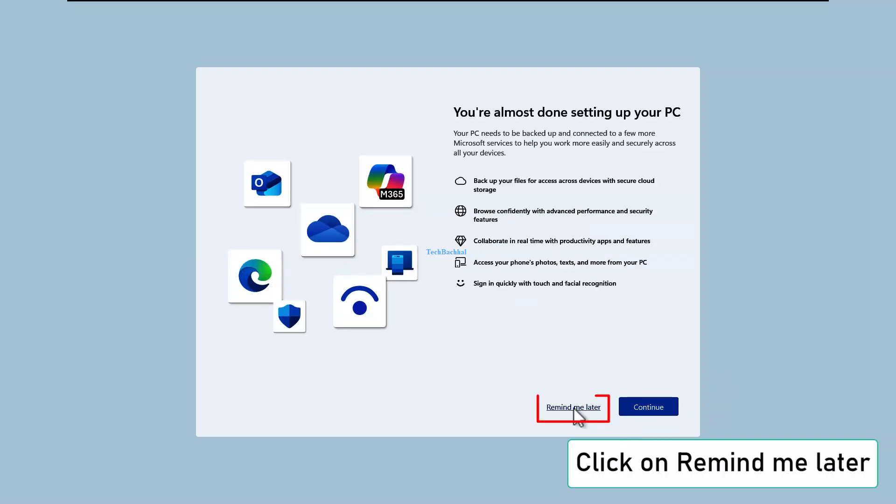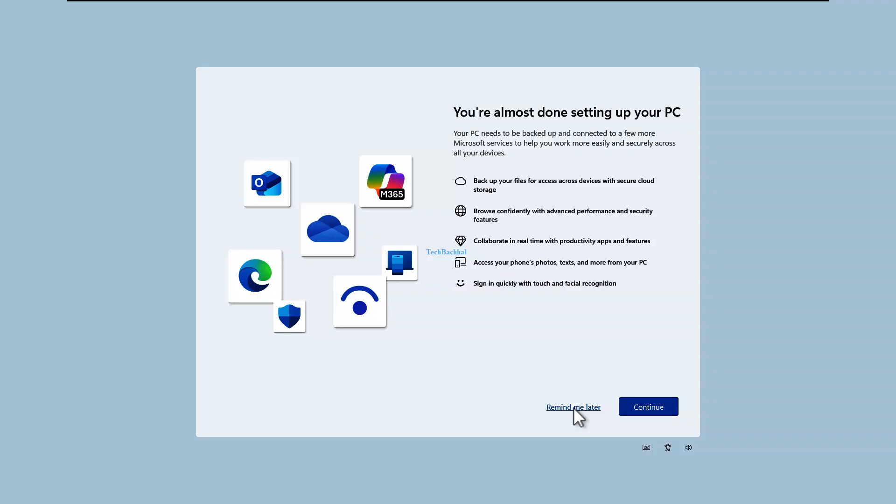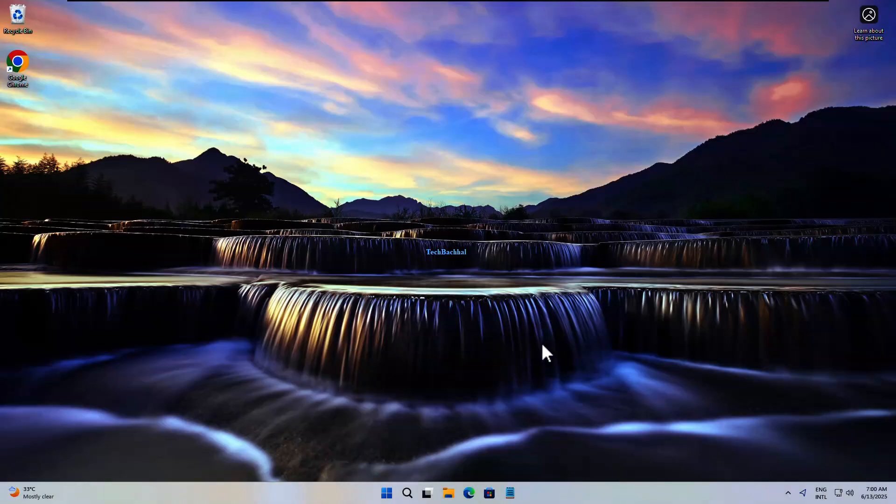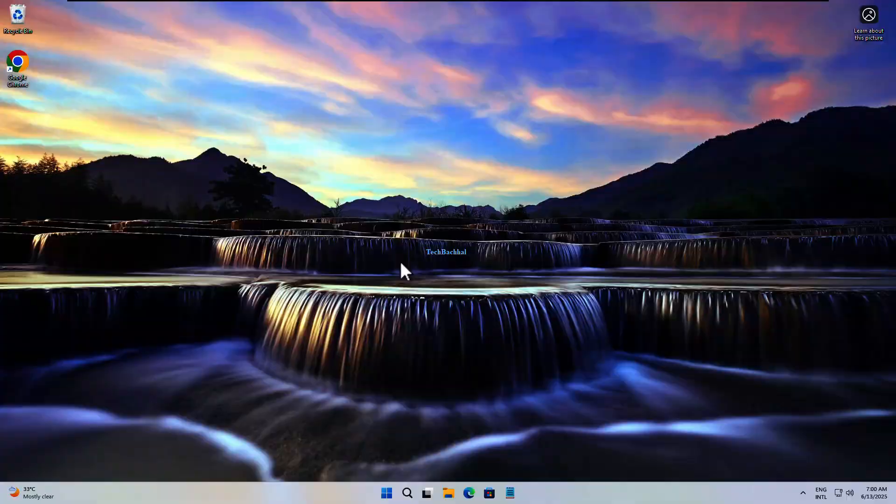Finally, click remind me later if prompted. That's it! Your sign-in option should now be working again. Thanks for watching!